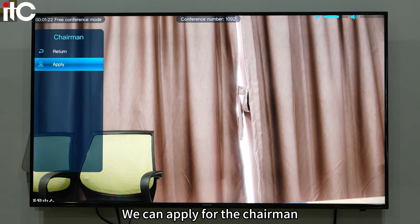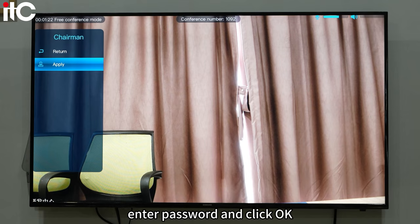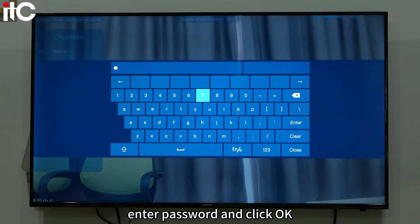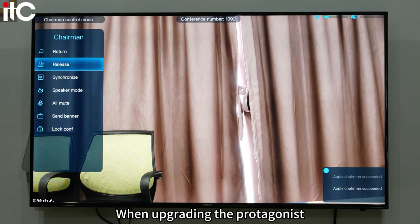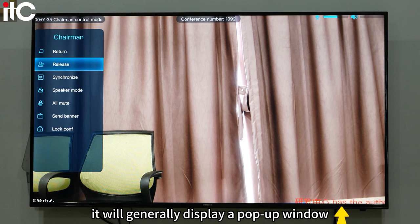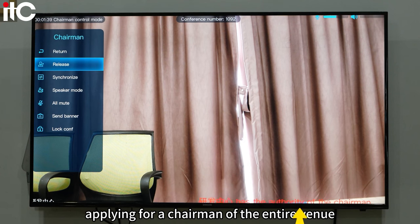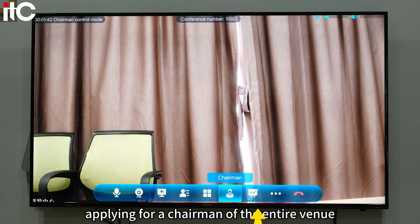We can apply for the chairman role, enter the password, and click OK. When upgrading to the protagonist role, it will generally display a pop-up window applying for chairmanship of the entire venue.